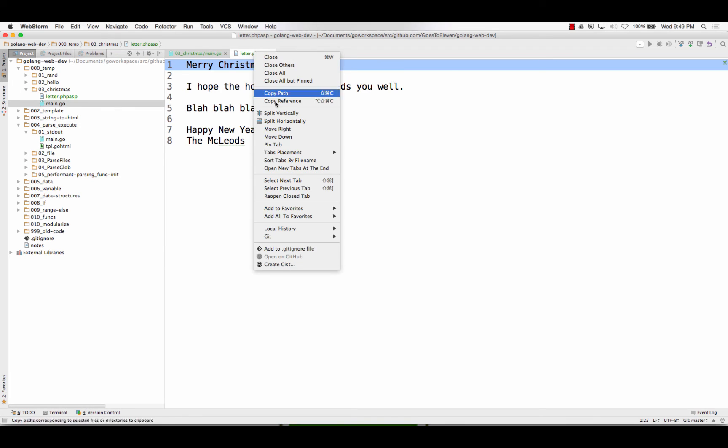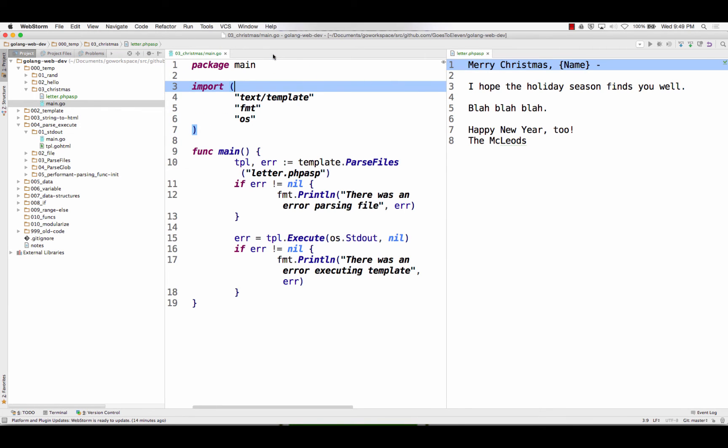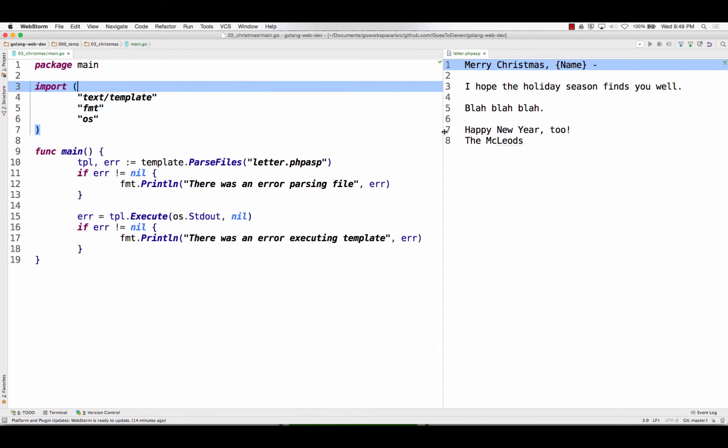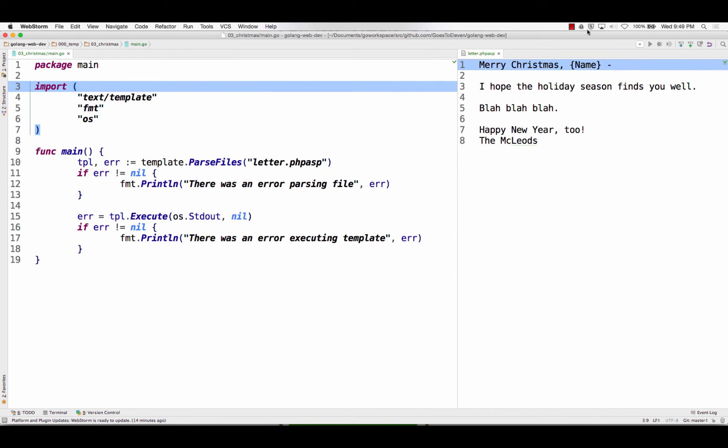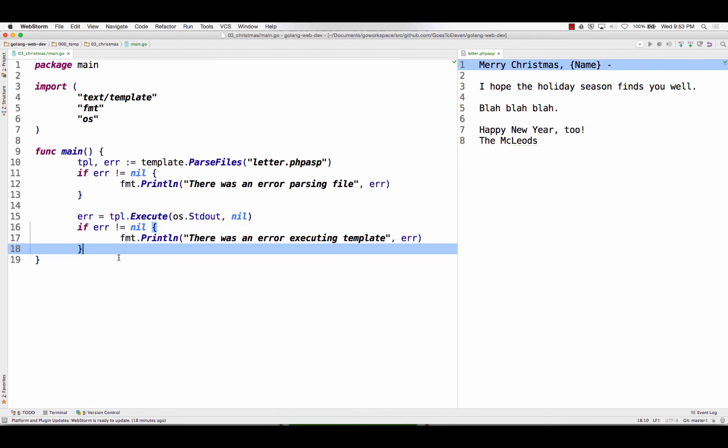So I'll split this vertically so you can take a look at that and bring it over. So Nina asked, you know, hey, we're checking the error here. Why check the error again here?